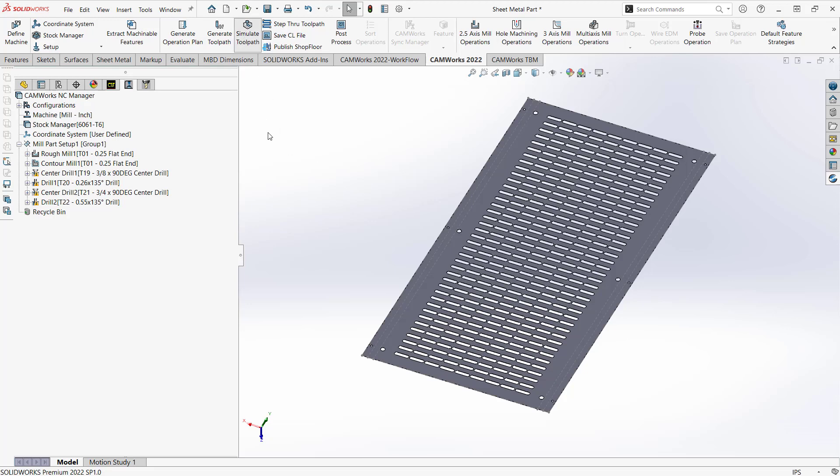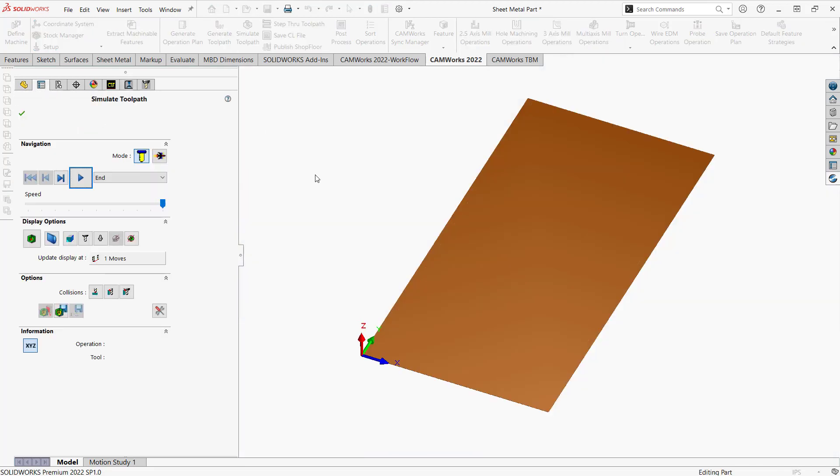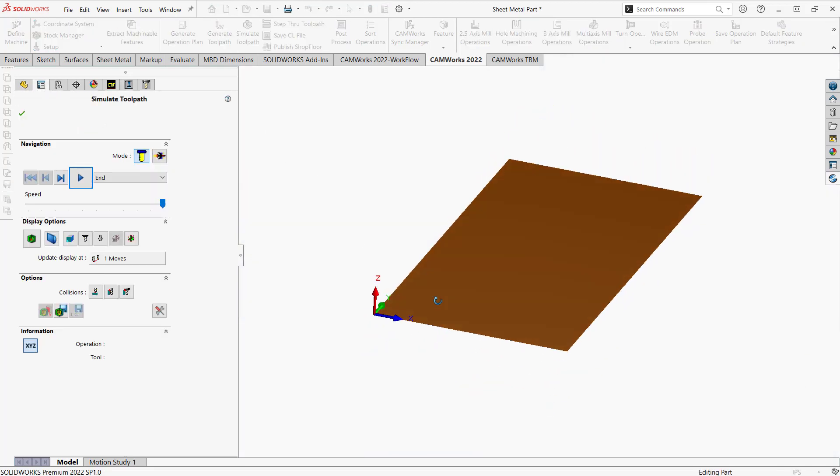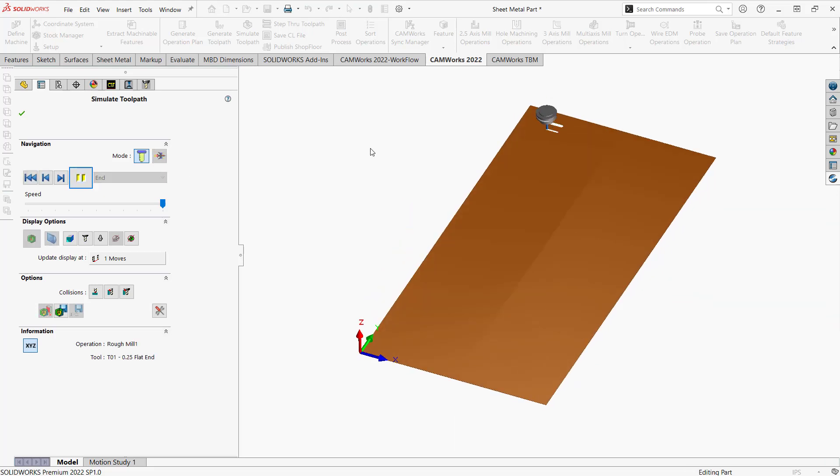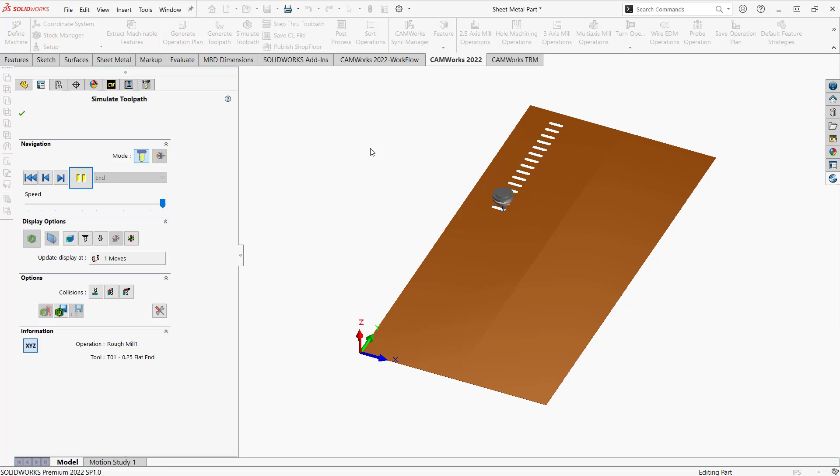If we take a look at that in simulation, it'll represent our piece of sheet metal. And we can just play through this, and we can see it act on our part there. So really simple to go from a sheet metal part into a CAM program, because again, once it's a SolidWorks model of any type, we can program on top of that.